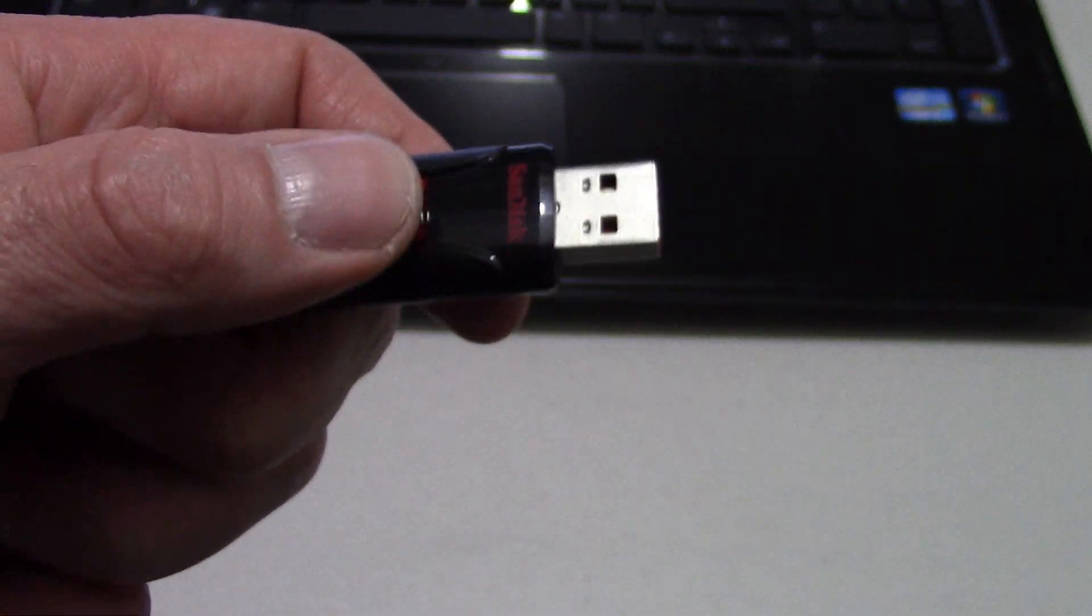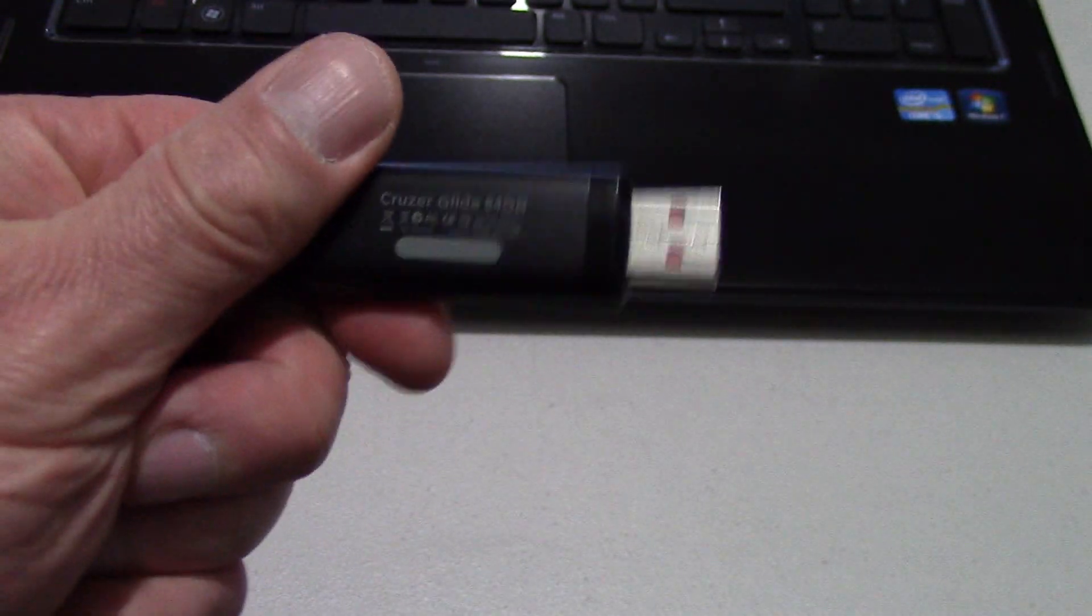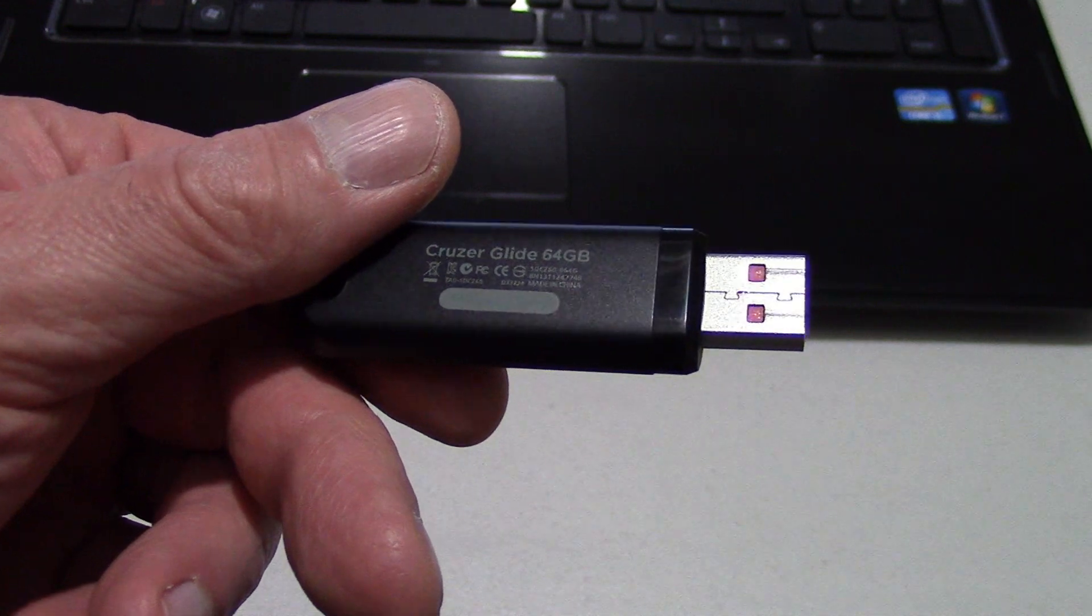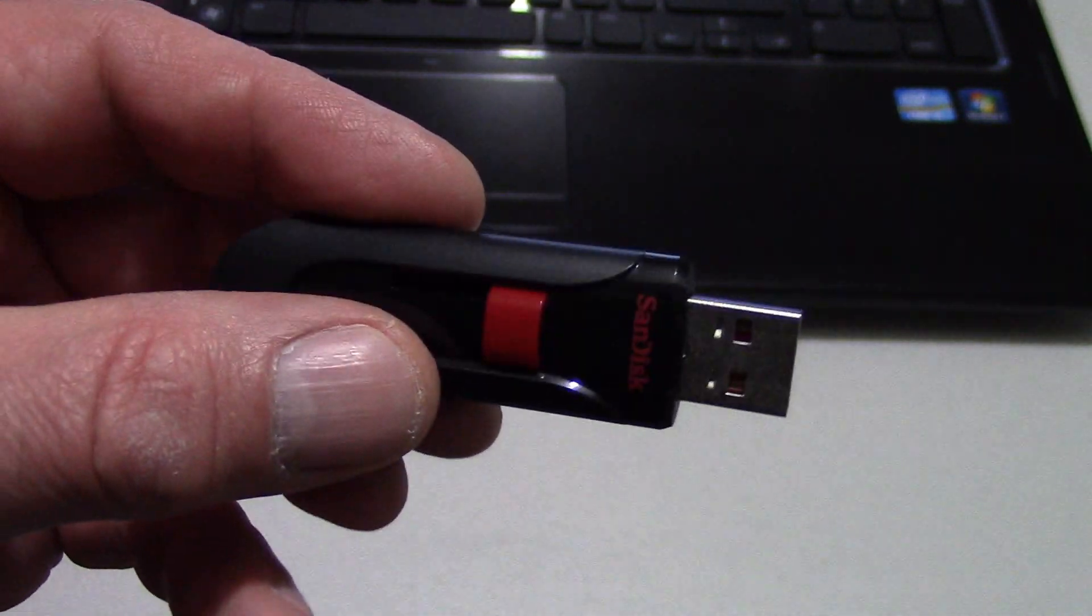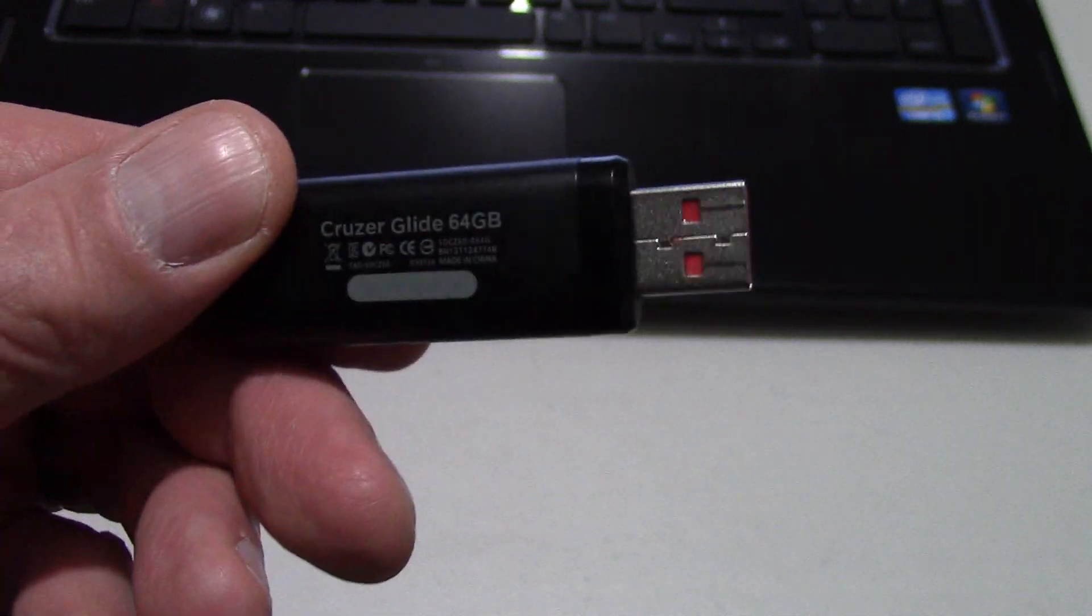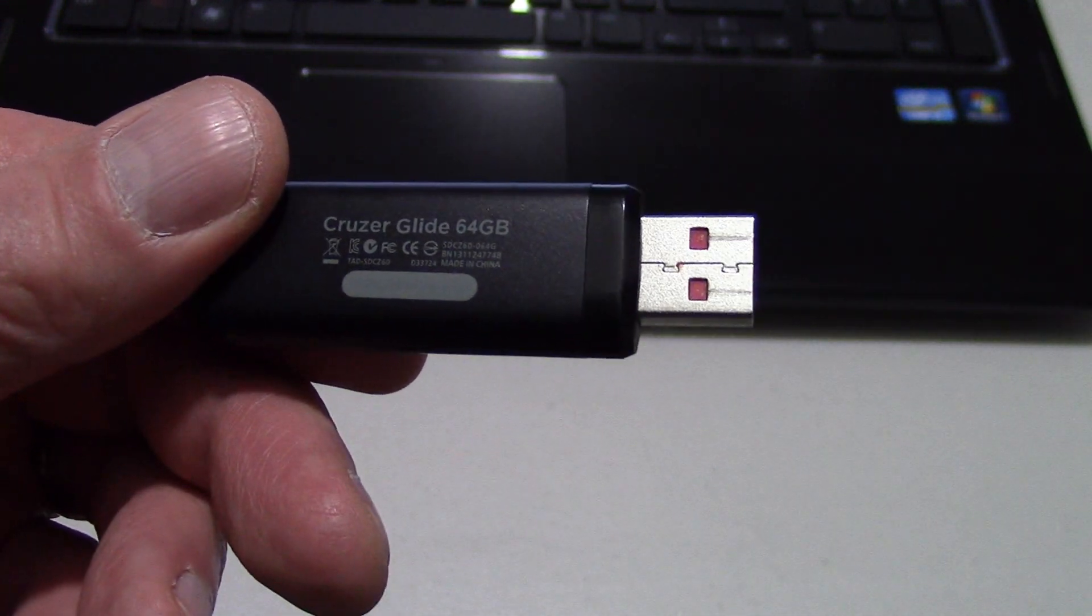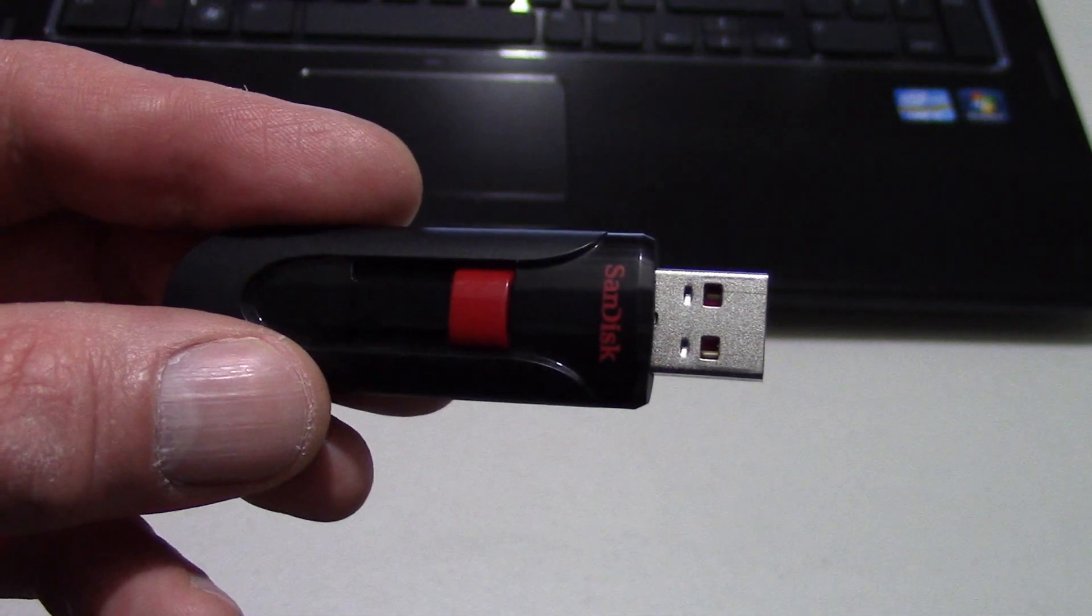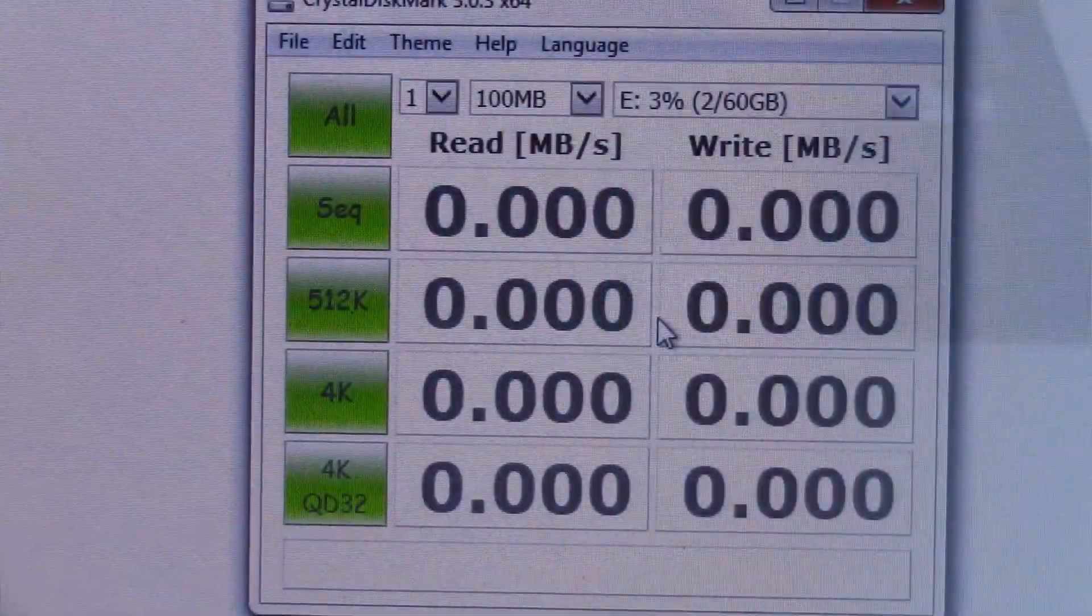So what I want to do real quick here, since there's not a whole lot to these flash drives, is actually get into the meat and potatoes here, really what matters. And that's how quickly you can access files on this flash drive, reading and writing.